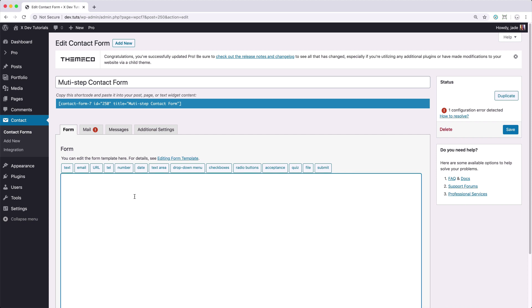However, that will take a long time to create. But luckily there is an existing third-party plugin that would enable us to create the multi-step contact form without needing to code any custom HTML, CSS and JavaScript. So that's what we're going to show you.